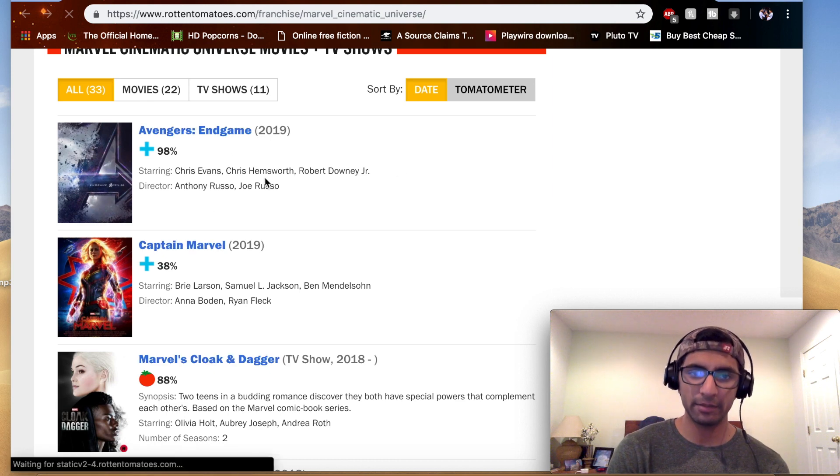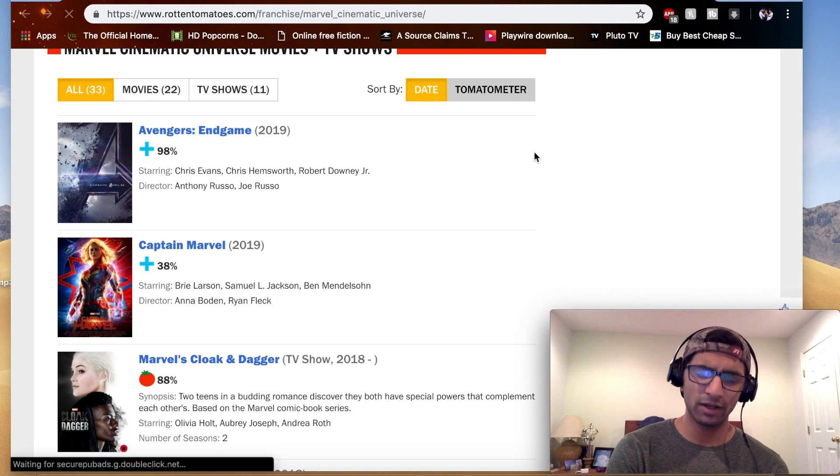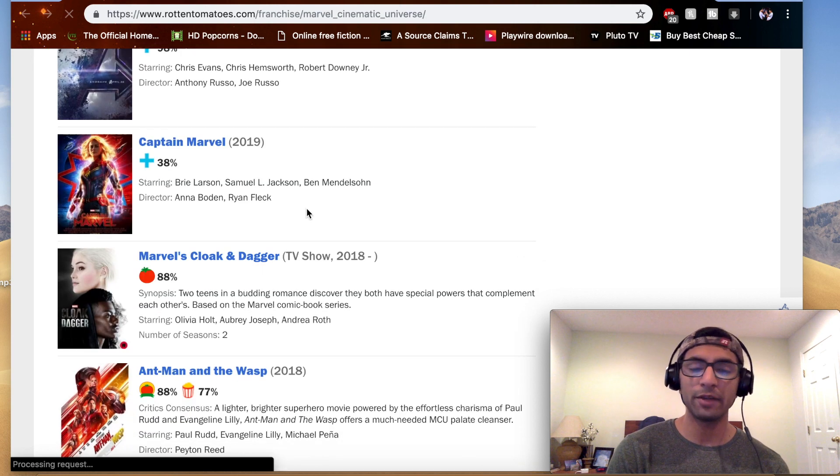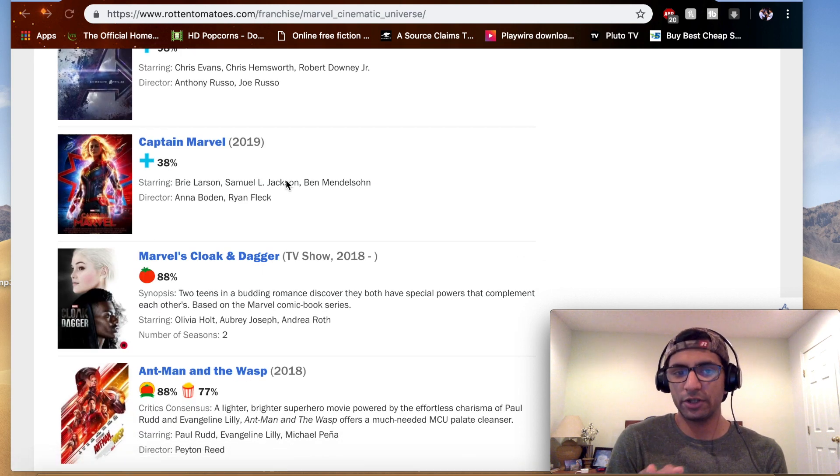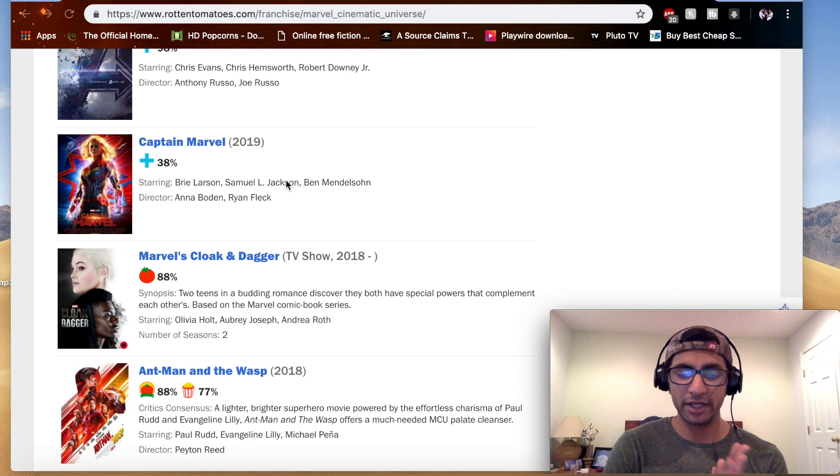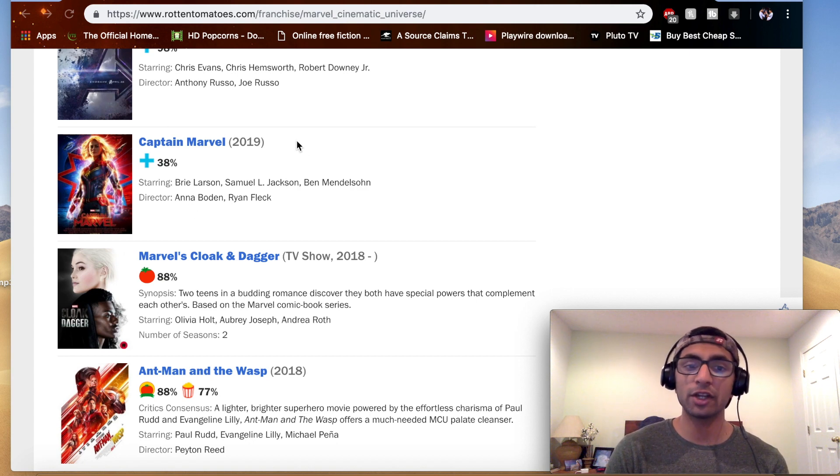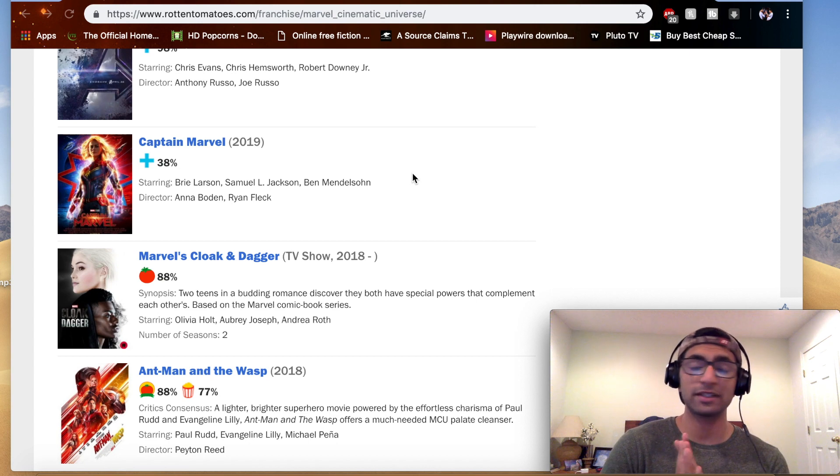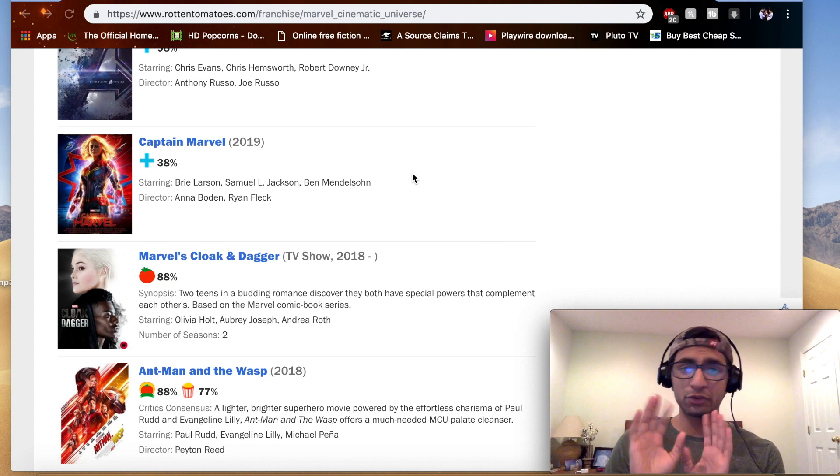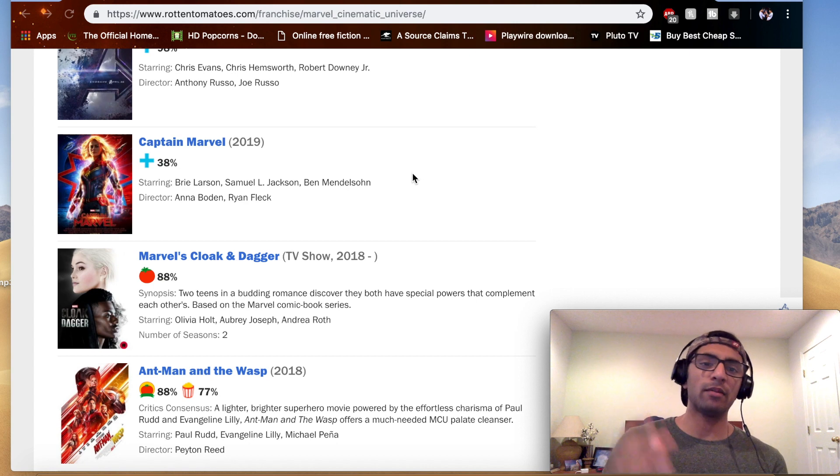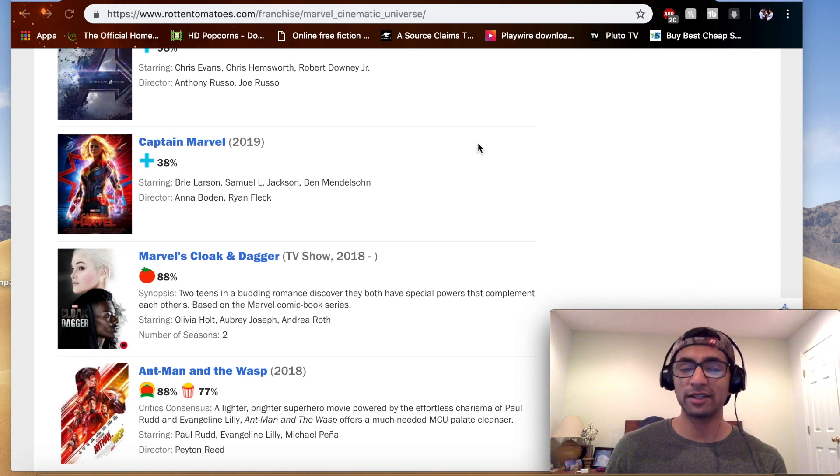So I don't get what Rotten Tomatoes has done. Avengers Endgame, there is a 98, which I believe it's gone down. Captain Marvel, it was at a 26, that's what we heard. I saw it at 27, but everyone was saying it was at 26 before they took it down. Now it's at a 38. I don't know why it's there because I thought they took it down because of the trolls, the Russian bots and whatnot.